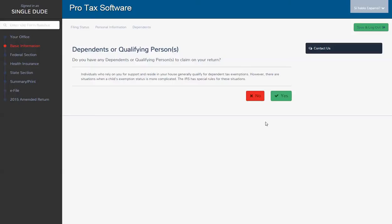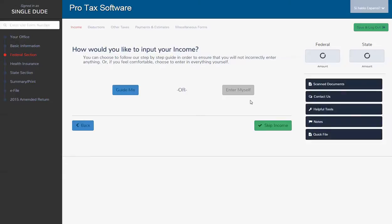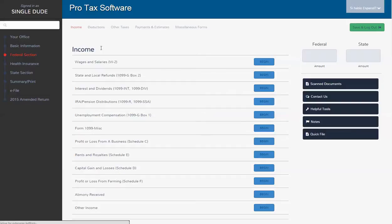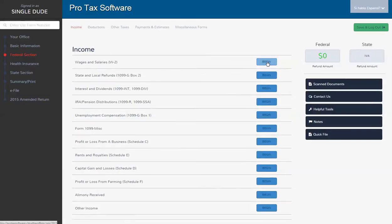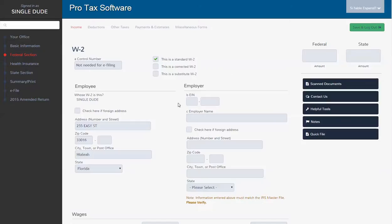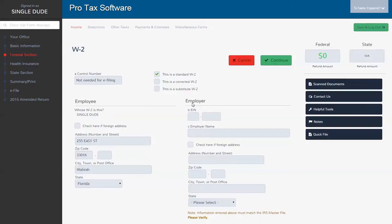Next question is, do we have any dependents? Again, this is a simple scenario, so I'm going to say no. I'm going to enter myself. I'm going to go straight to the W-2.